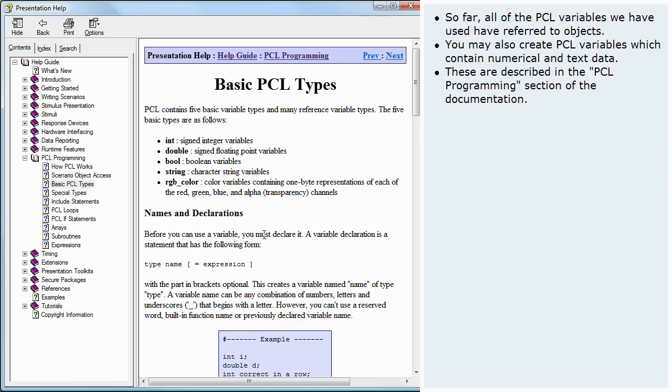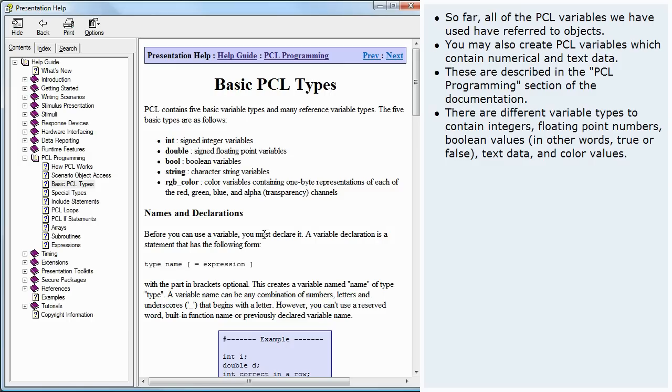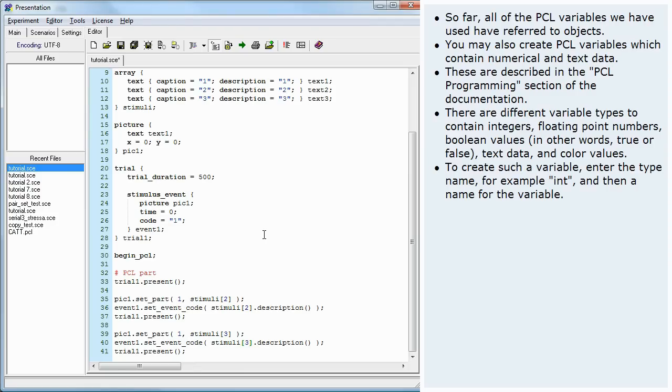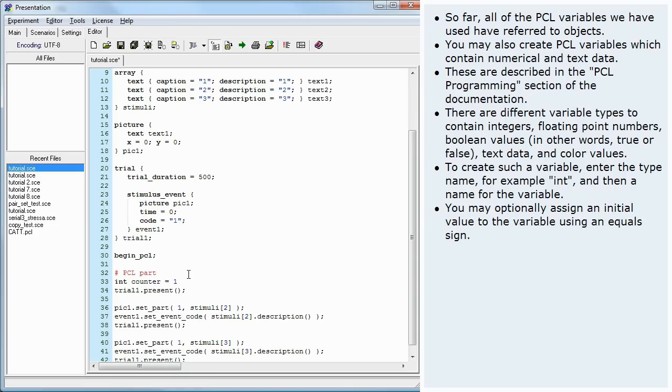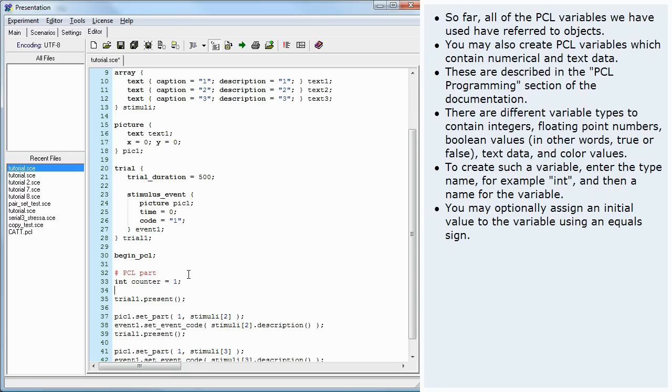There are different variable types to contain integers, floating point numbers, Boolean values, in other words true or false, text data, and color values. To create such a variable, enter the type name, for example int, and then a name for the variable. You may optionally assign an initial value to the variable using an equal sign. We call this type of PCL statement a declaration.